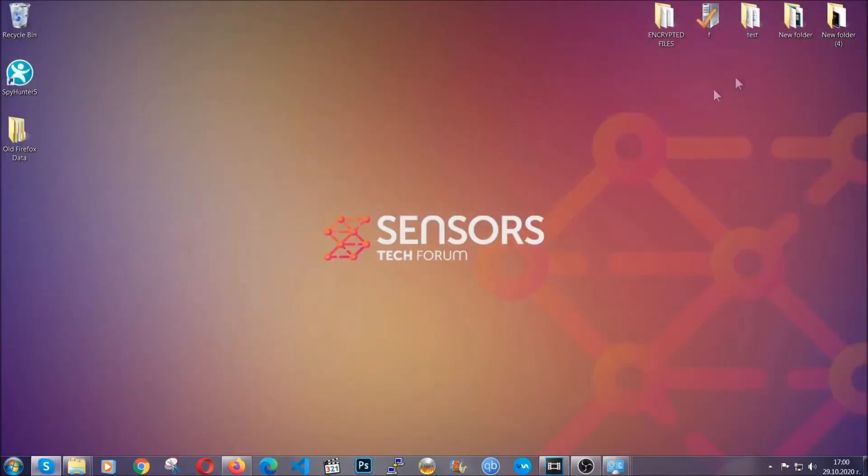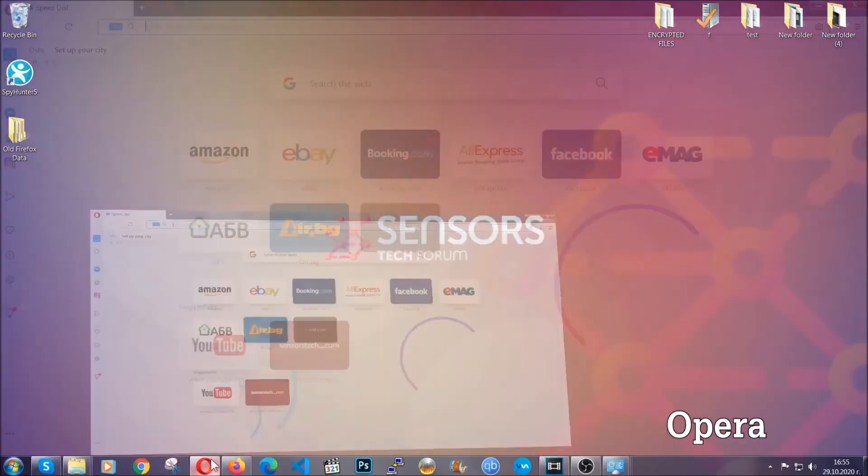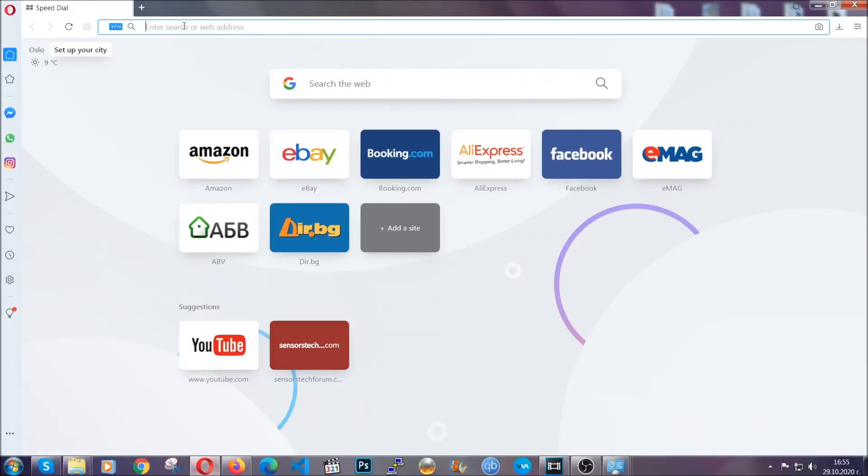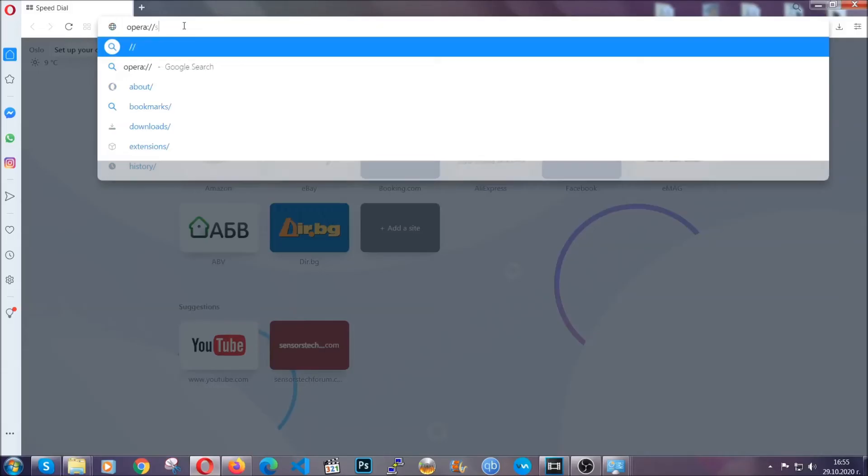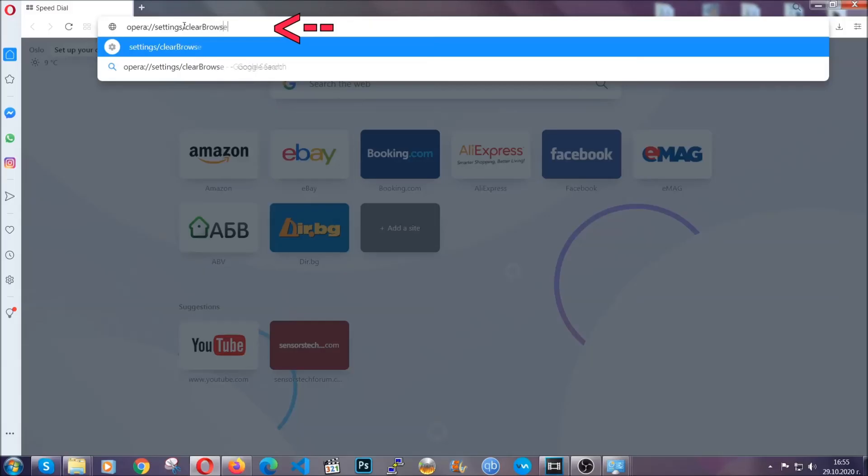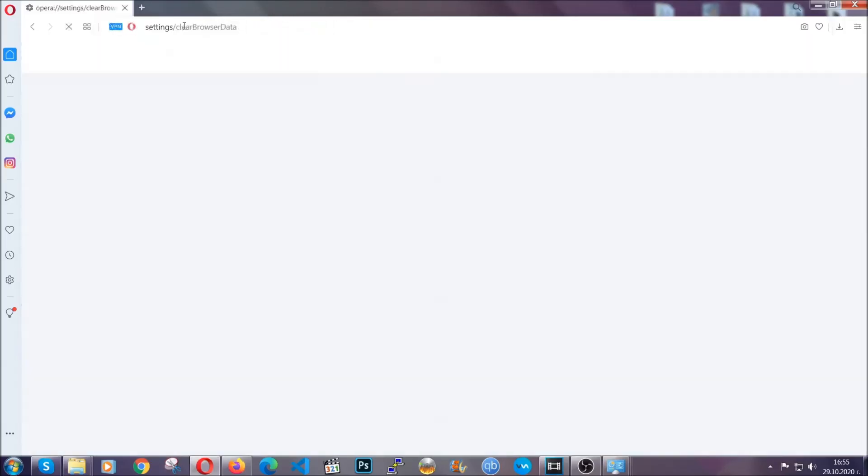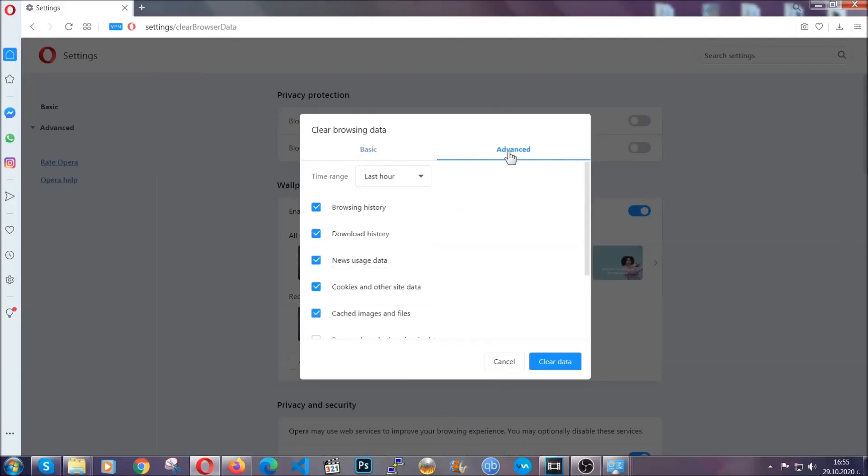The next browser I'm going to show you is Opera. In Opera browser, you're going to click on Opera and you're going to go to the address bar and then you're going to type Opera://settings/clearBrowserData. It's very similar to what Edge and Chrome actually do. So you're going to click on advanced and then you're going to tick everything, select all time.